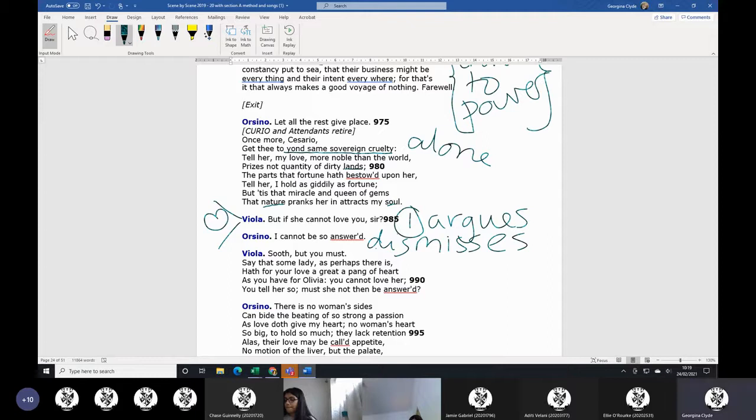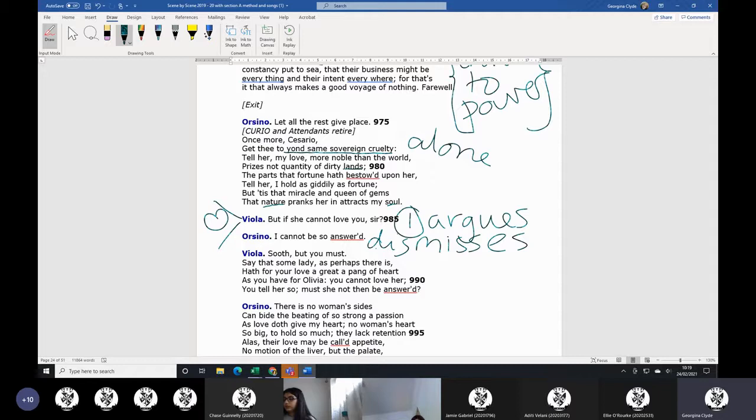This is absolutely standard for a romance. But anyway, Viola is arguing, you know, if she can't love you, you've got to listen to her. He says no, and she says you must. So this is the second - she's arguing back again.